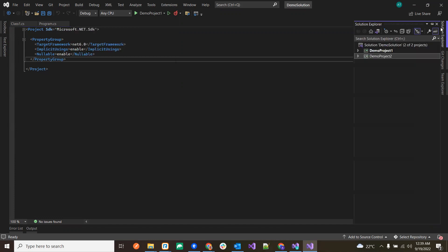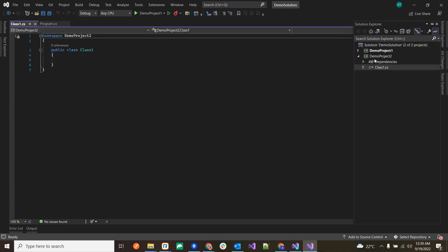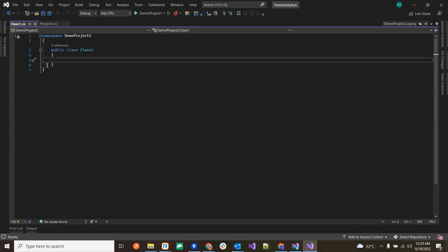Once we create our solution and project, certain code gets created. In the demo project there is one class and we write our code there. To execute our program it is very important to build our project. Building means the compiler checks if the program has any compile-time issues and if there are any, it will show us errors.